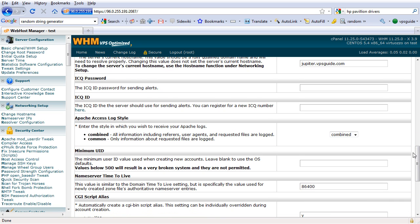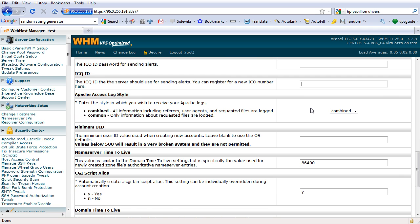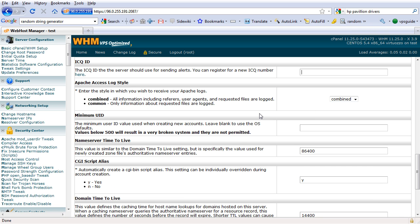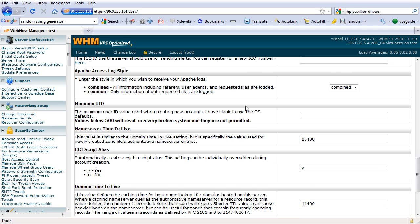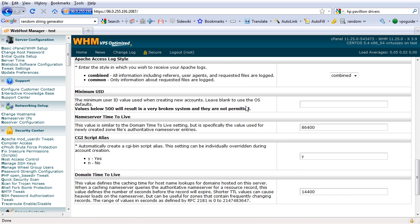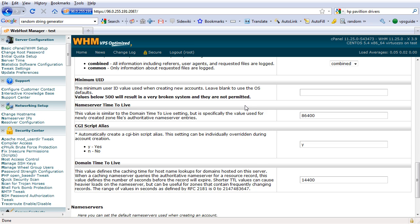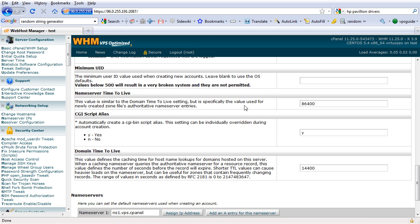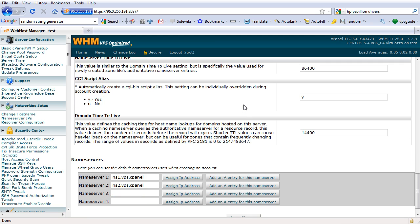For ICQ, if you set up an ICQ account here to receive notifications, you need to enter the password and ID. I'm not going to use that now. Apache access log style — I'm going to leave it as it is. And the rest, keep it as it is.